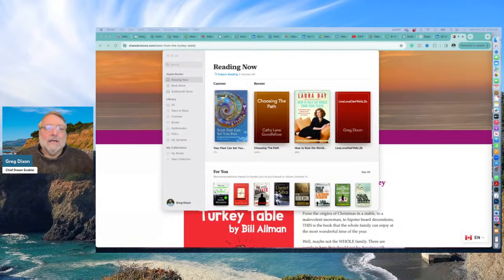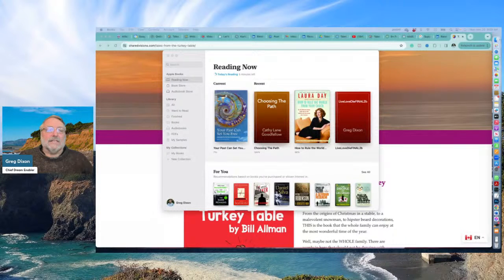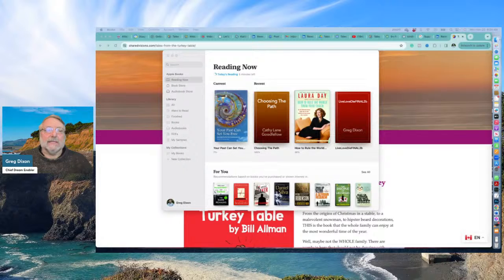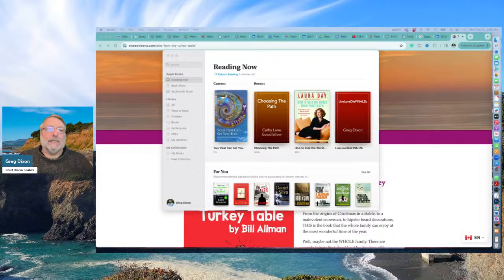Hi, we're in the final stages of formatting a book called Your Paths Can Set You Free and putting it up to make it available everywhere.